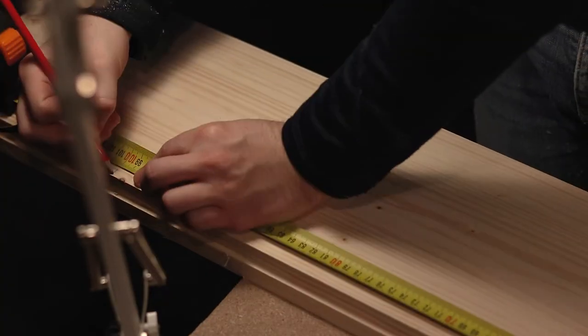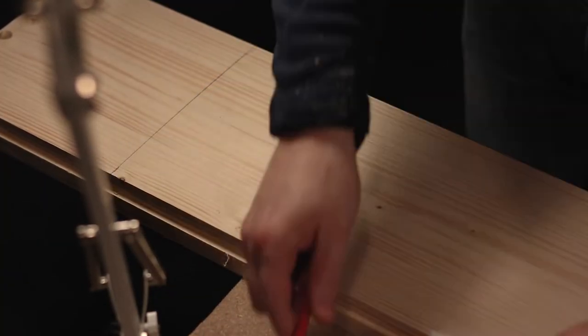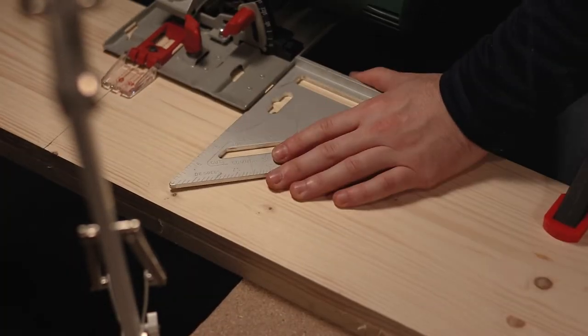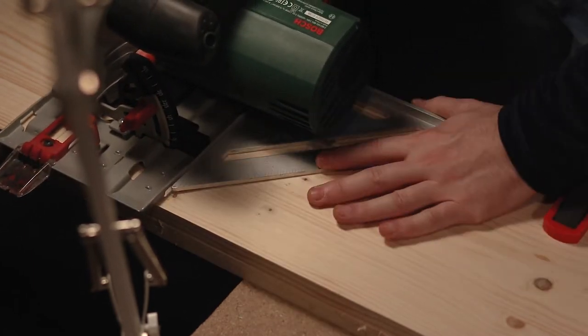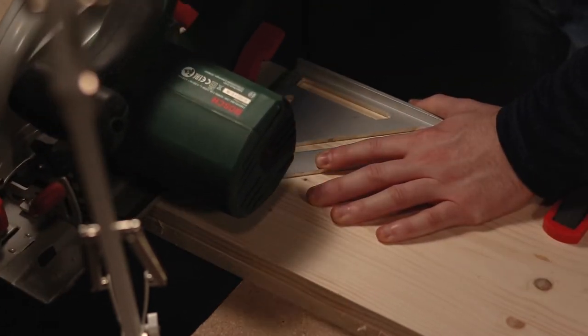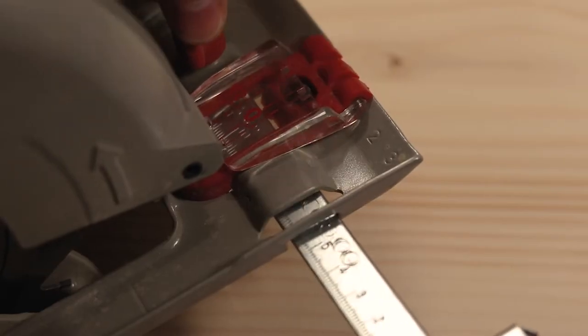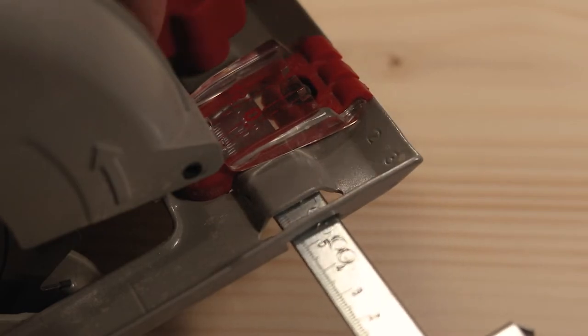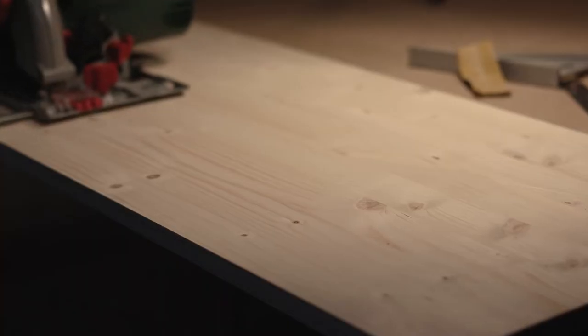The sign is composed of three main parts: two identical legs and a box with the text and the light. The pieces I cut here are the sides of the box. I first cut the width and then the length, followed by the top and bottom using the guide of my circular saw.